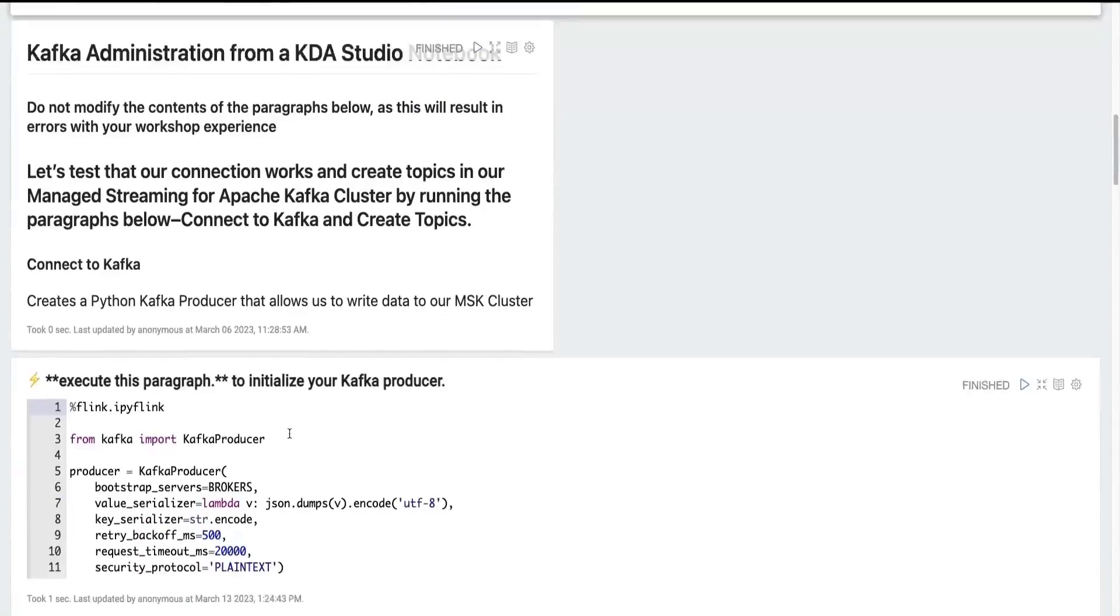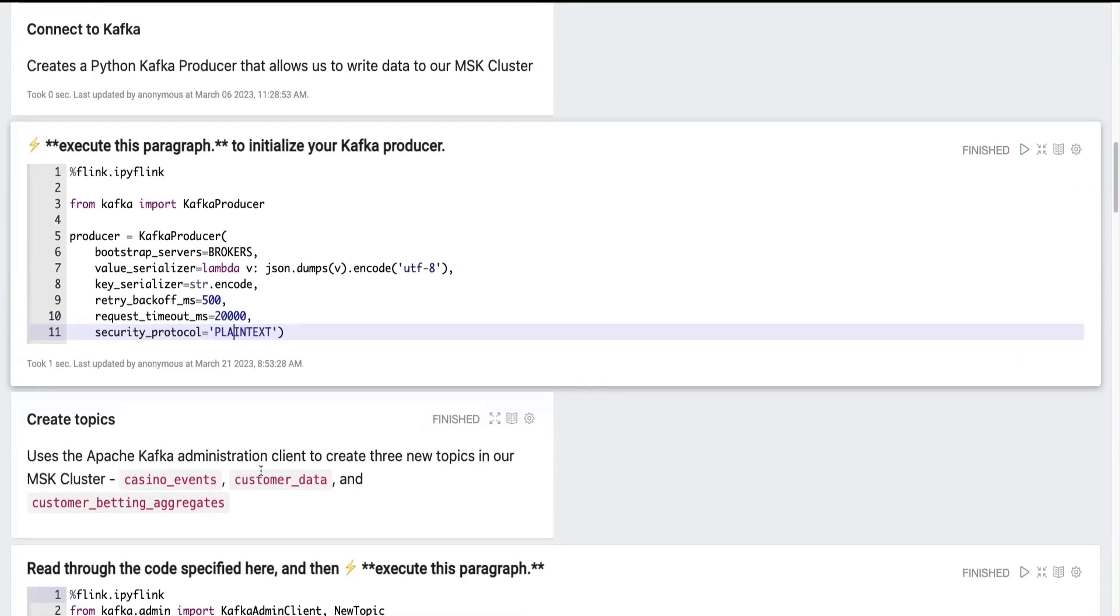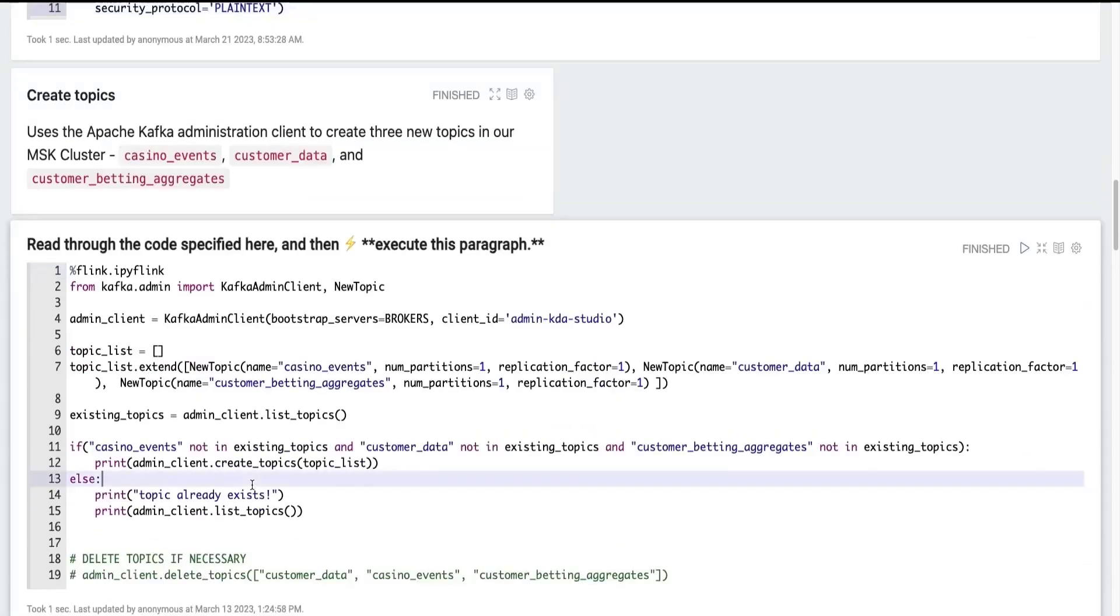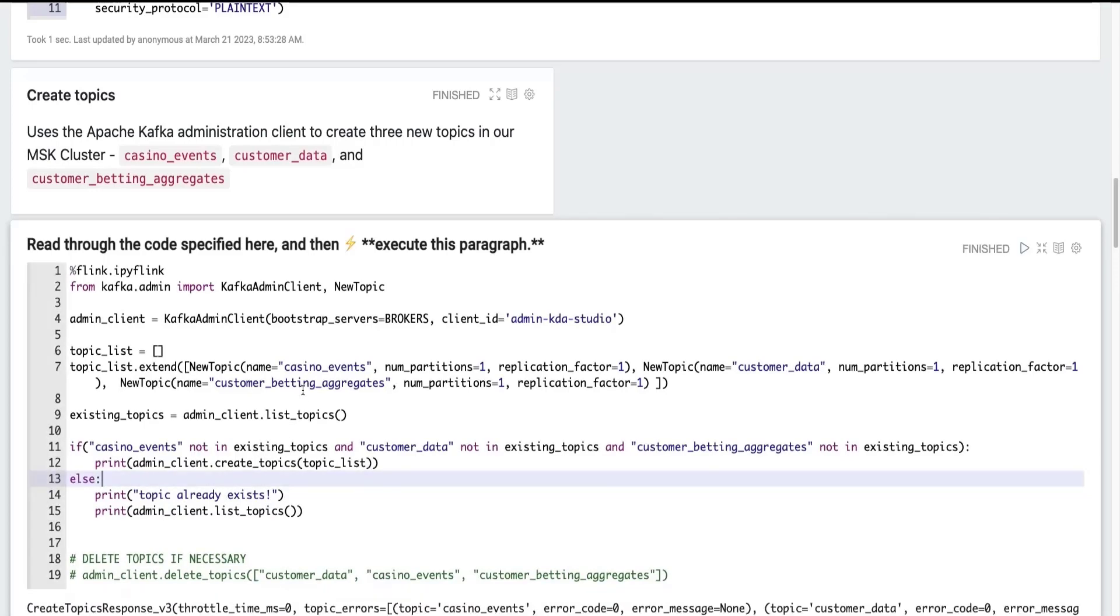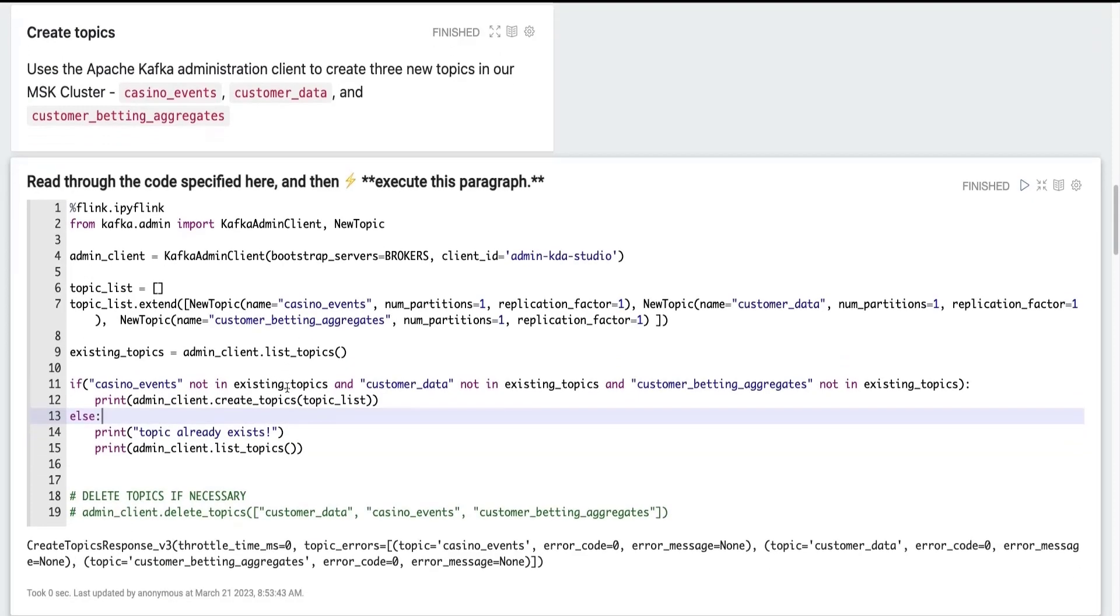I'm then going to initialize a Kafka producer in Python. And I'm going to create Kafka topics: the casino events, the customer data topic, and the customer betting aggregates topic, which we'll reference later. Run this paragraph and we can see that the topics have been created.